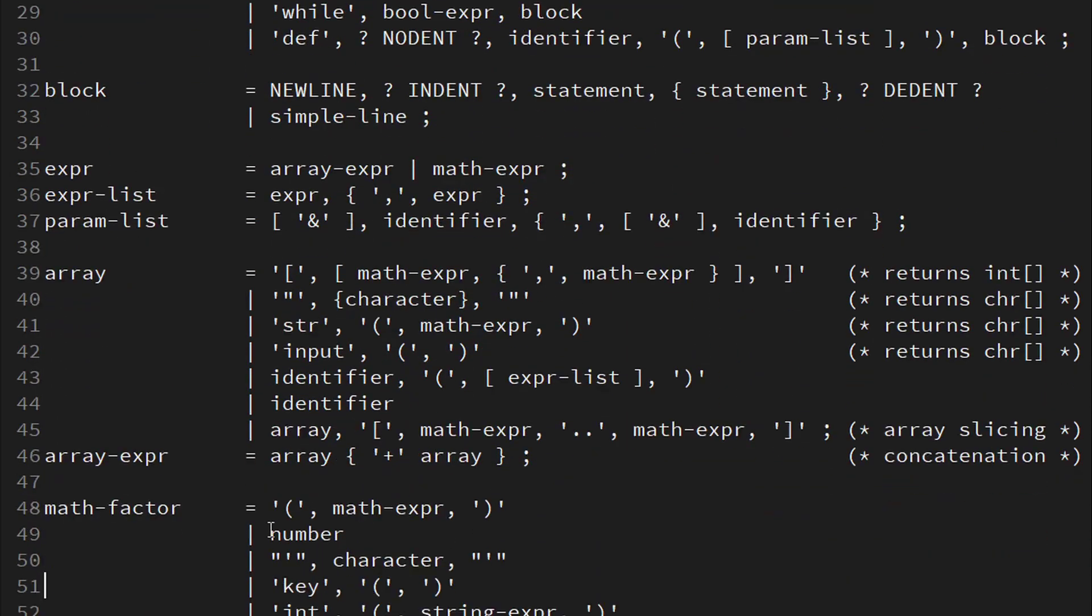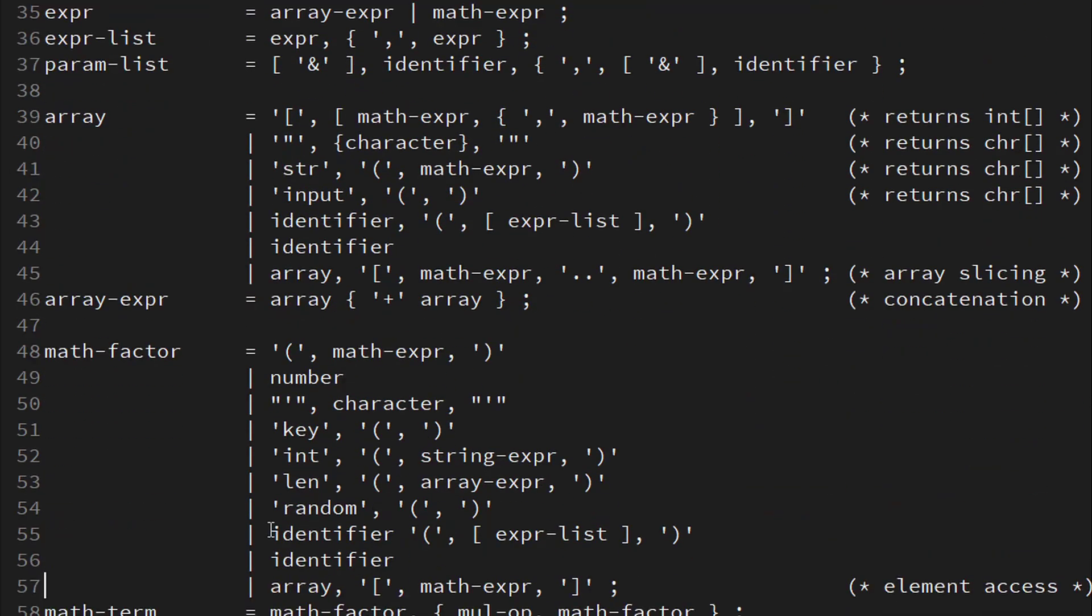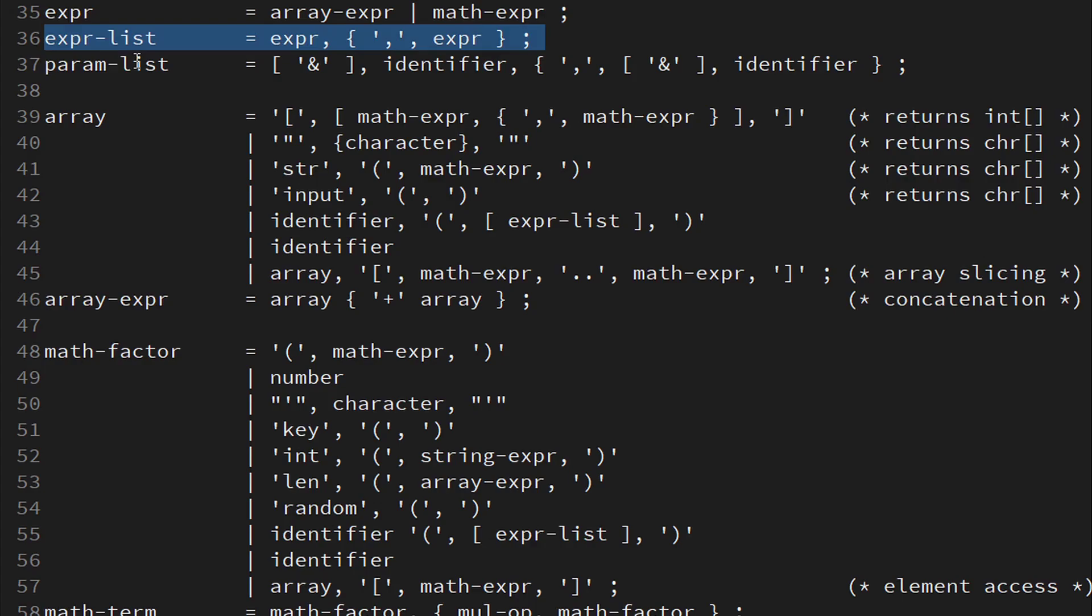That's already quite a bit to digest here, so feel free to stop the video and take a closer look. The rest is going to be straightforward and will deal with expressions and types. First, we define a general expression to be either an array expression or a math expression. We've already seen it playing a role as an argument of the return statement and of a variable assignment. Expressions can also come in lists of one or more comma-separated expressions. They are used as argument lists in print and in subroutine calls.